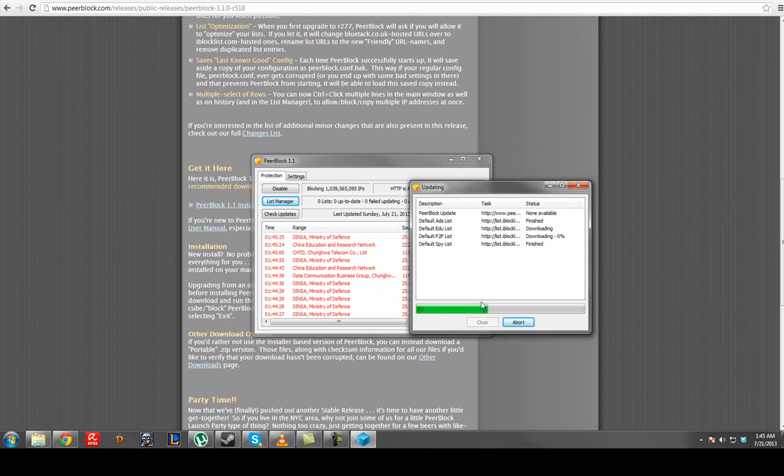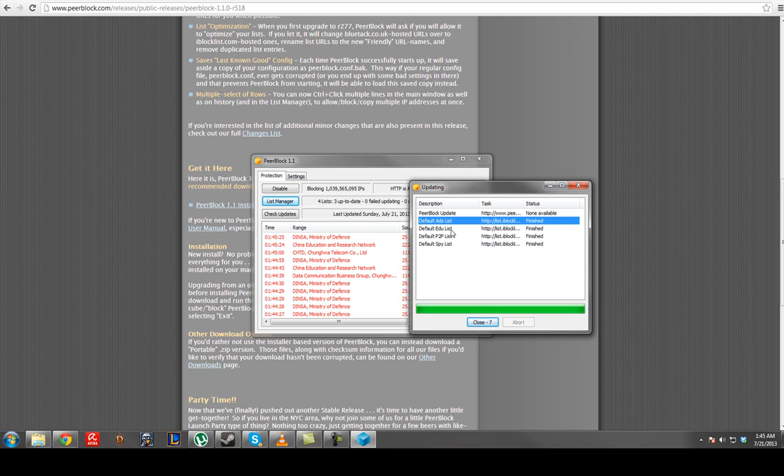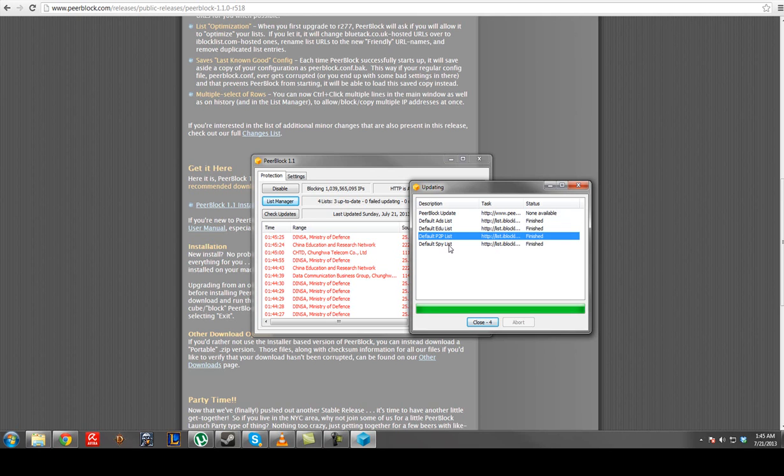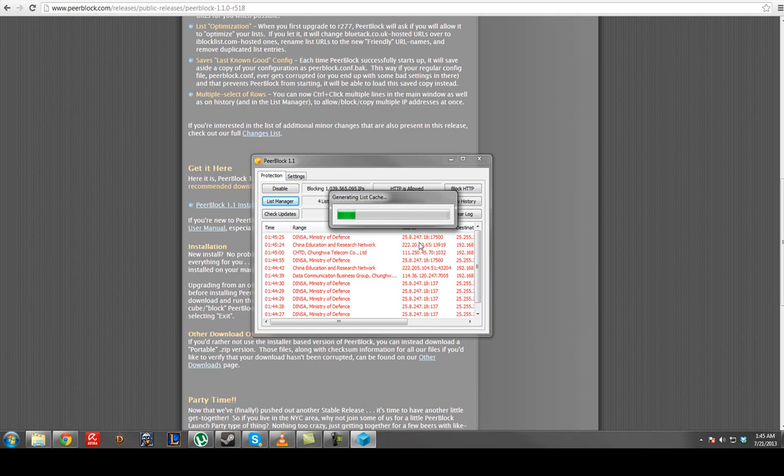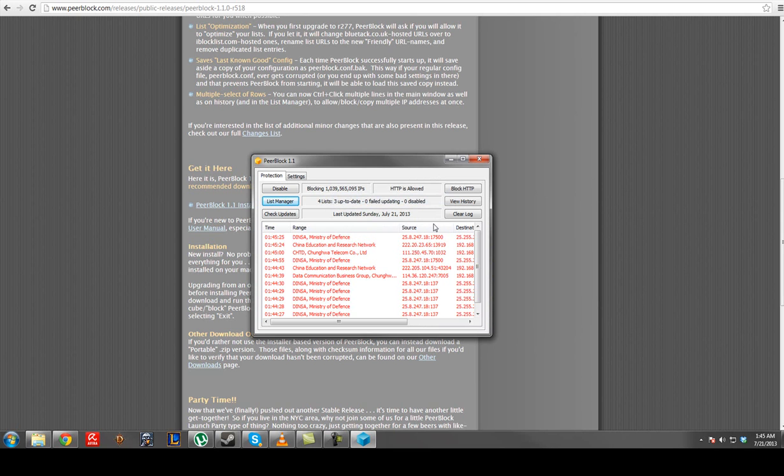Alright, so now that I selected the lists and the settings, it just downloaded the updates to them for ads, educational, P2P, and spyware. And it generates the list. And boom.